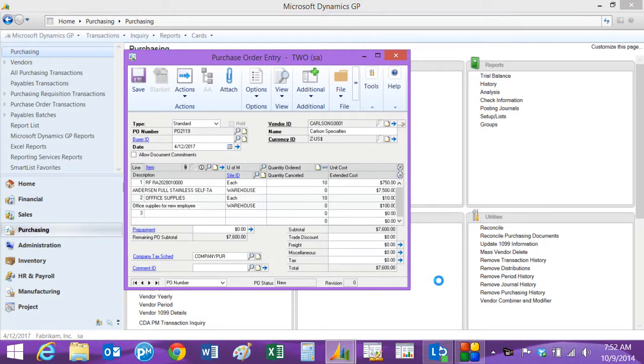So if I want to, I can print that out. I can even email it to my vendor if I want to. So we're just going to save this.